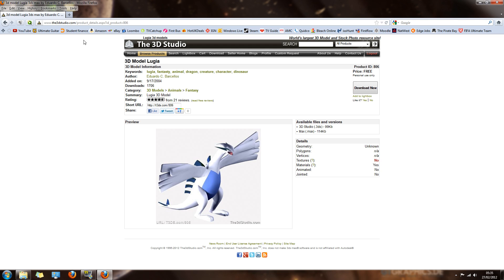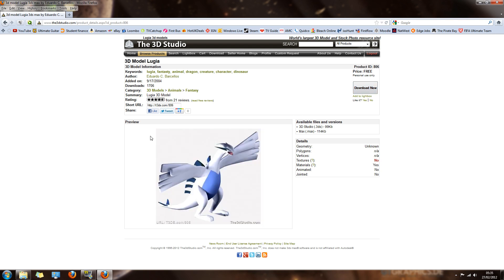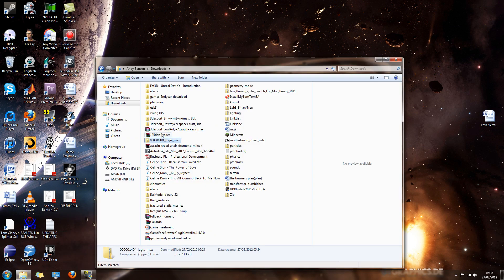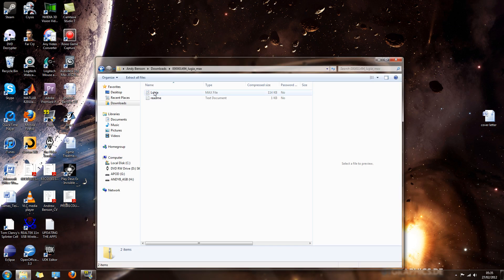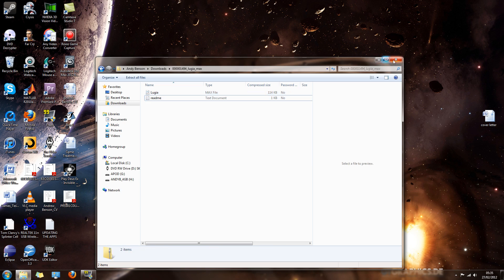So let's get started. First I'll put a link in the description — it's just the model that I'll be using right now. If you want to use that, I know it's Pokemon but you're just going to have to get over it. It's free to download but you'll have to sign up. When you download that you should get a zip file with your .max and a readme file — you can ignore that. So I'll just open up my Autodesk.